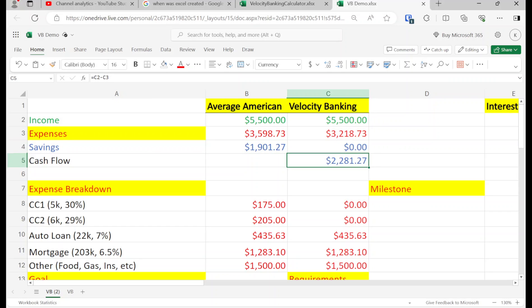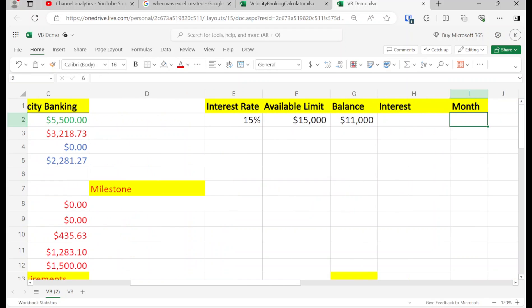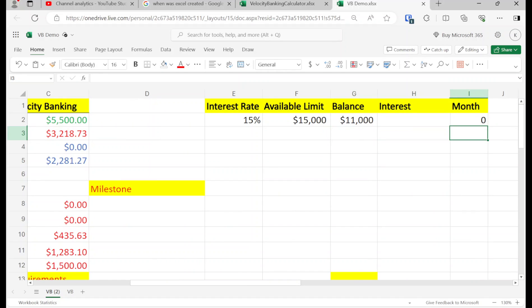How do we go from here to there without making more income? It's simple. When we dump our entire paycheck into the line of credit, it does two things: it satisfies the minimum monthly payment, and it minimizes the interest — because when you dump your entire paycheck in, the interest is calculated by the average daily balance. So now we're going to calculate the next month's balance.